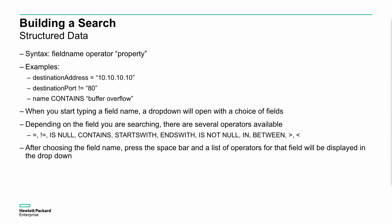What we really want to be doing is a much more structured search. With unstructured we could get hits where we don't necessarily want to see that. For example, that might hit on some other information that's not in the destination address. We want to be using the field names to restrict this down to certain sets of data. For example, destination address could be 10.10.10.10, or destination port is not equal to 80, so it's anything but web browsing. Or the name contains, at any point within a field, the words buffer overflow in that order. When you start typing the field name, it'll drop down with the option to select that field or a very similar name.